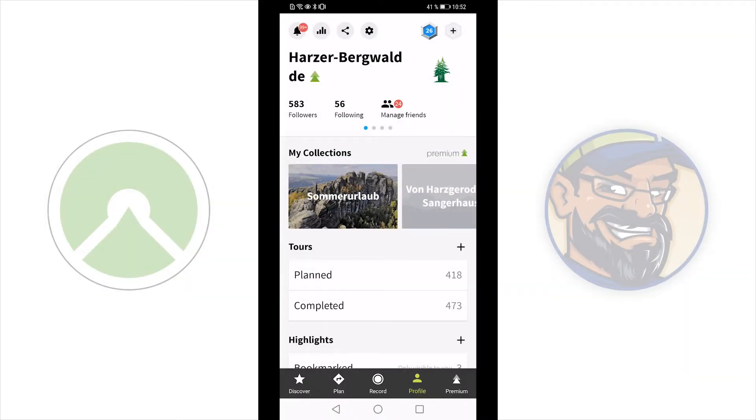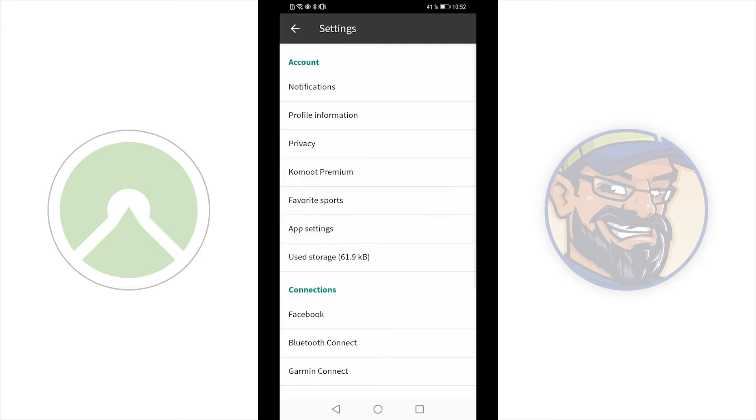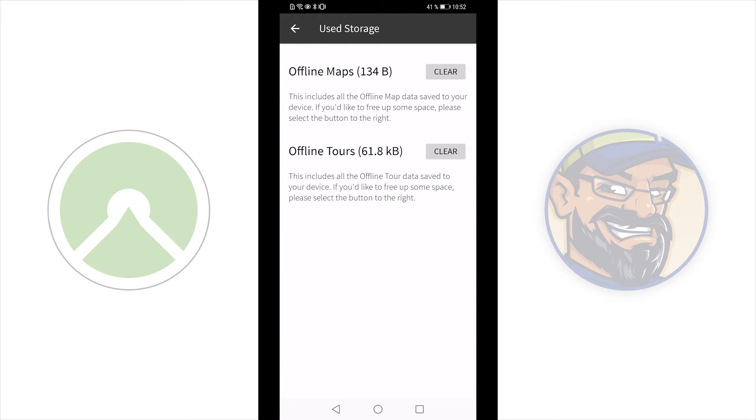Now let's have a look at your user storage. Go again to settings and then user storage. It's close to connections here. You can see here the use storage for your offline maps and for your offline tours. You can clear all at once, all maps at once or all tours at once. If you clear all tours at once, you do not clear the tours. You just clear the offline files. No worry.